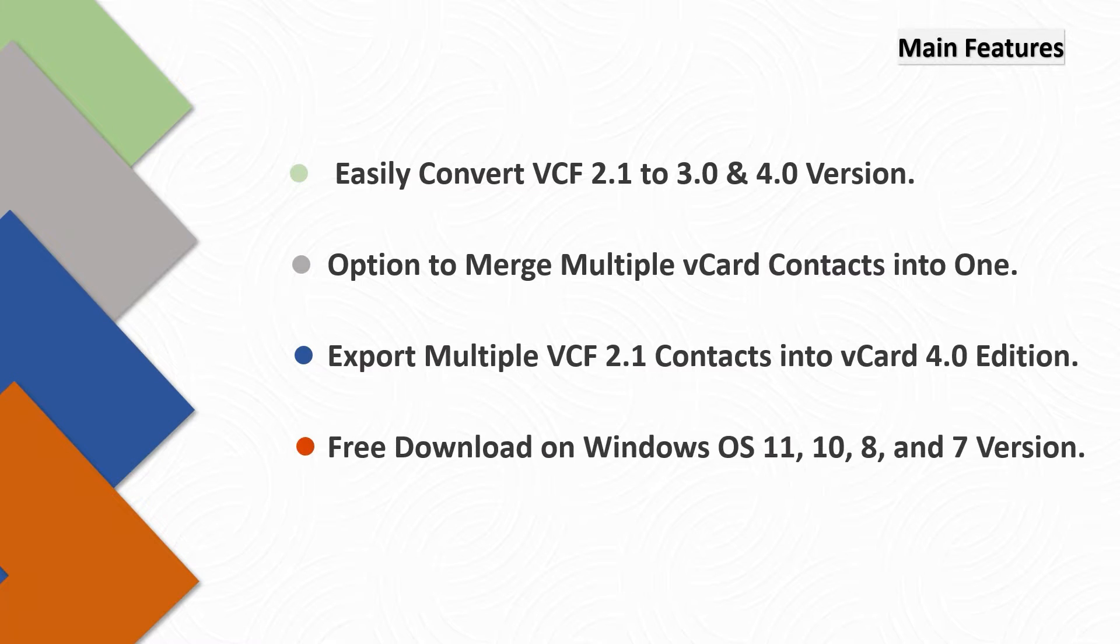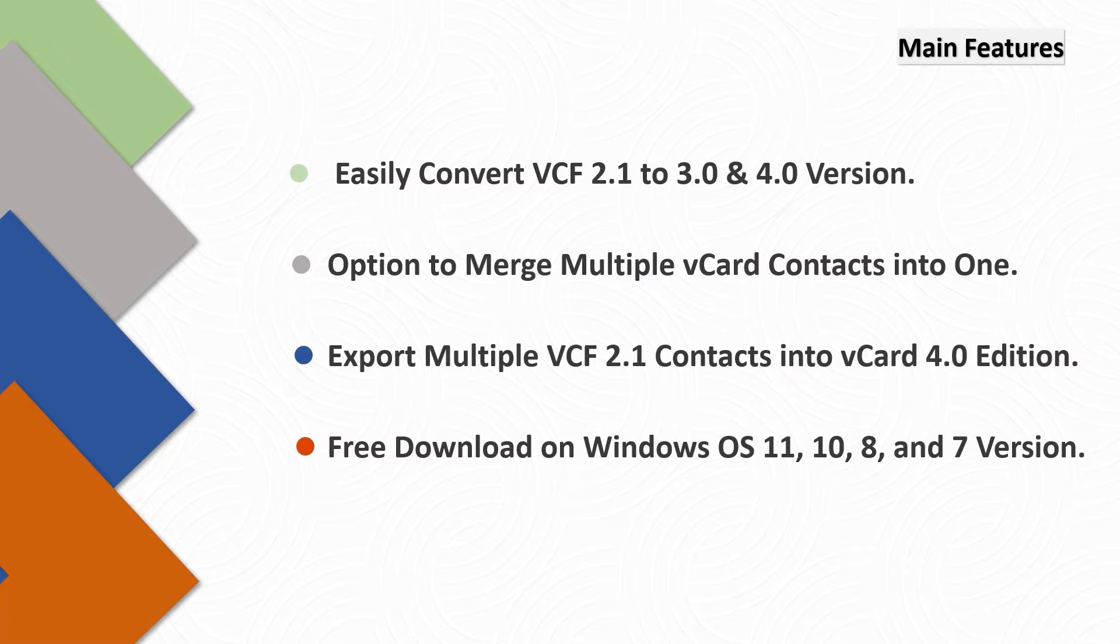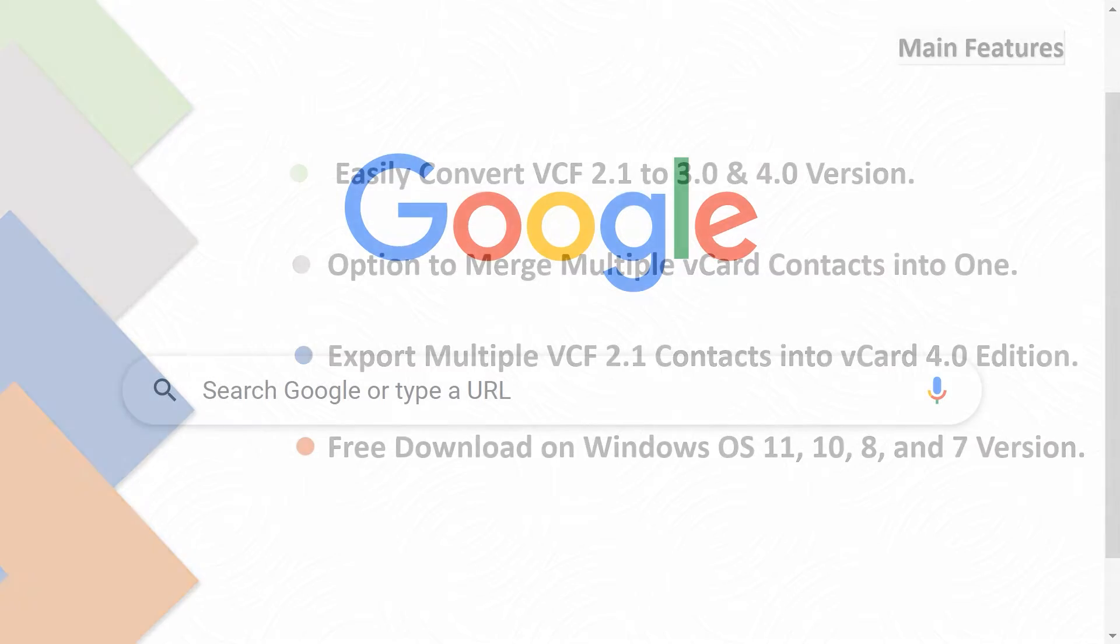Free download on Windows OS 11, 10, 8 and 7 version. Let's start the process.